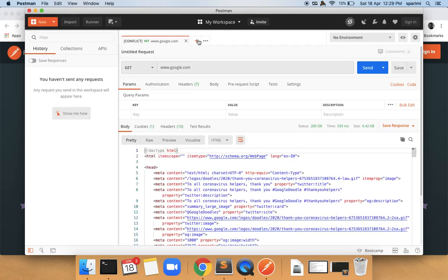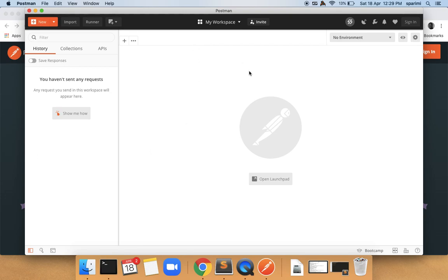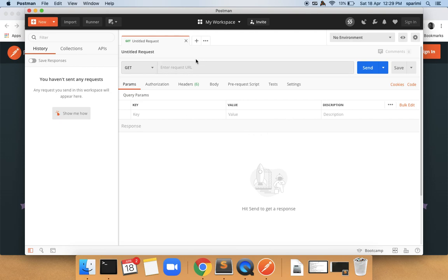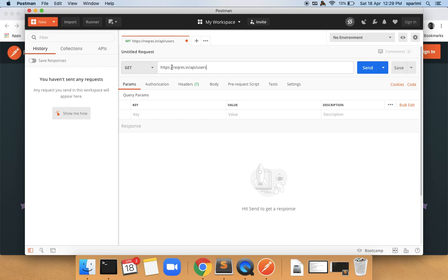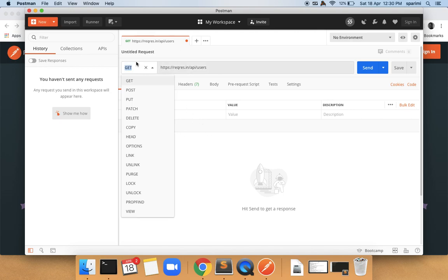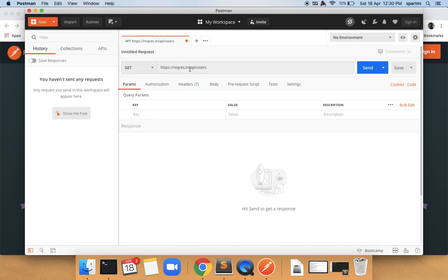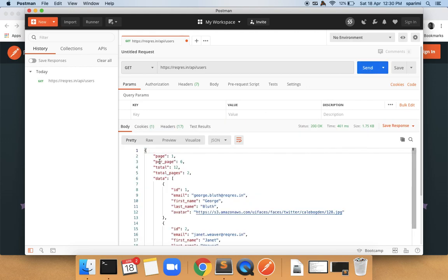You will see the base window without any tests. To check whether the installation is correct, click on the plus icon where you can find the request constructor window. I am using a dummy request available over the internet and pasting it here — this website gives us a couple of APIs to practice in real world. Select the verb as GET and click on Send to see the response from this request for the users endpoint.